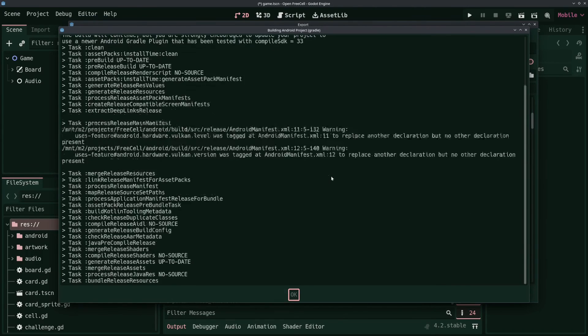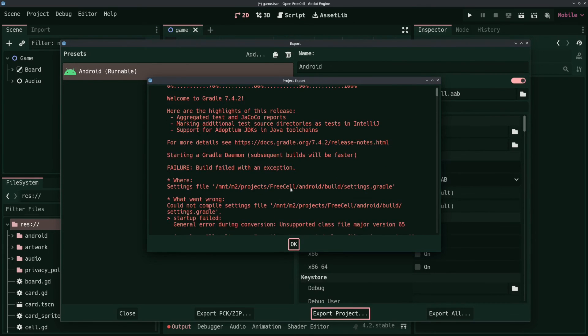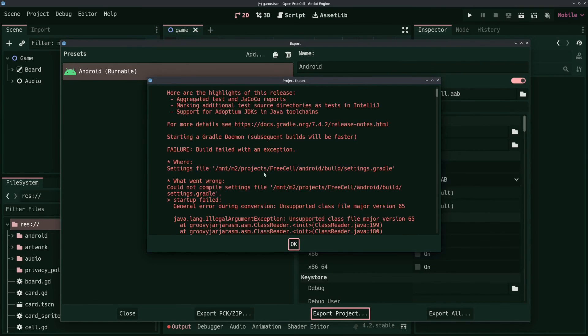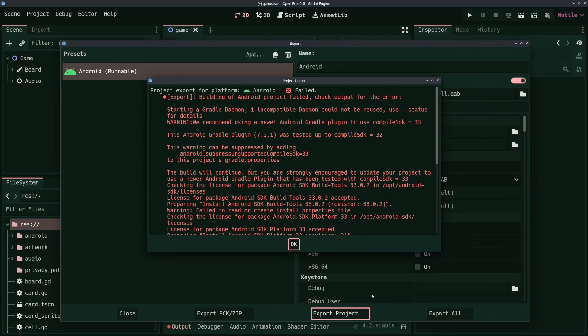This is the point where you might get cryptic errors if your versions of Java, Android SDK, and Gradle aren't aligned. In my case, for Godot 4.2, I needed Java SDK 17, Android Build Tools 33.0.2, and Android Platforms 33.0.2.